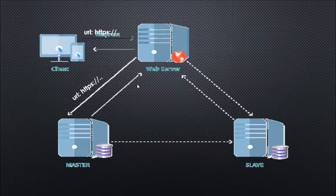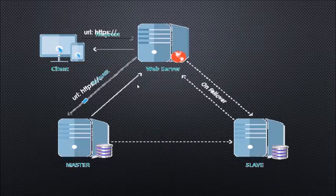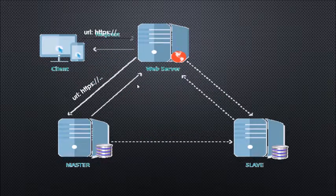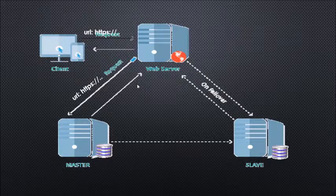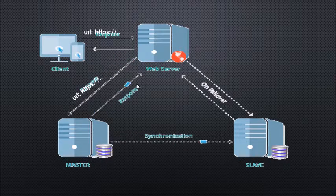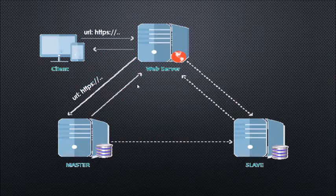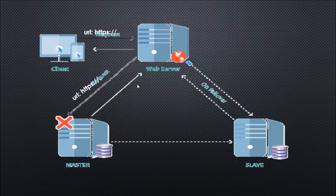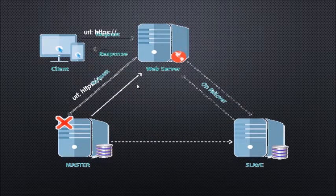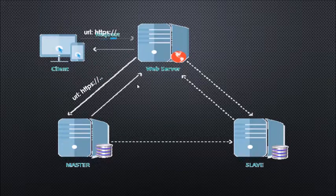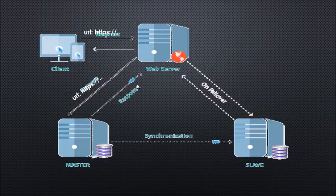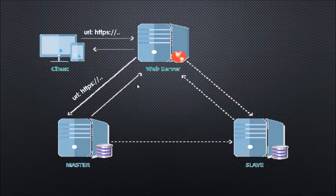When a situation arrives where the master isn't responding due to technical difficulties or natural calamities, the web server will directly contact disaster recovery for smooth operations of the live environment.